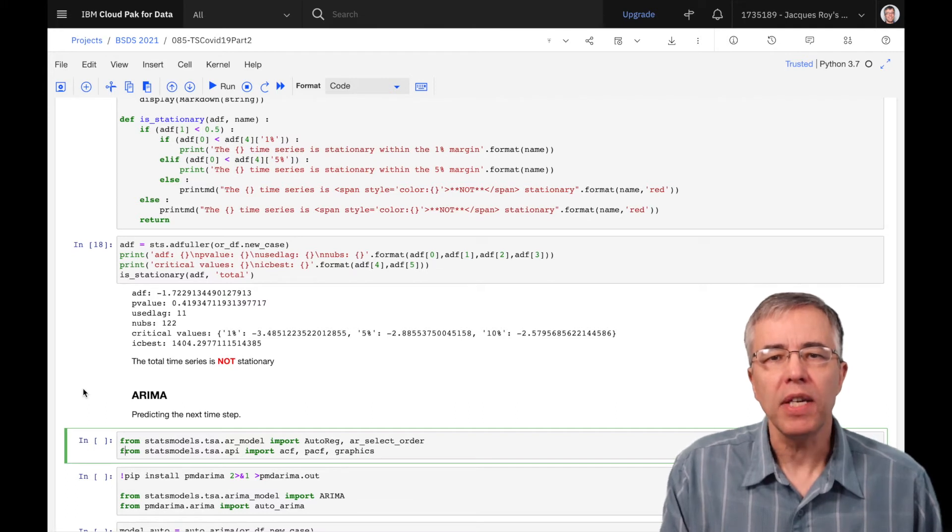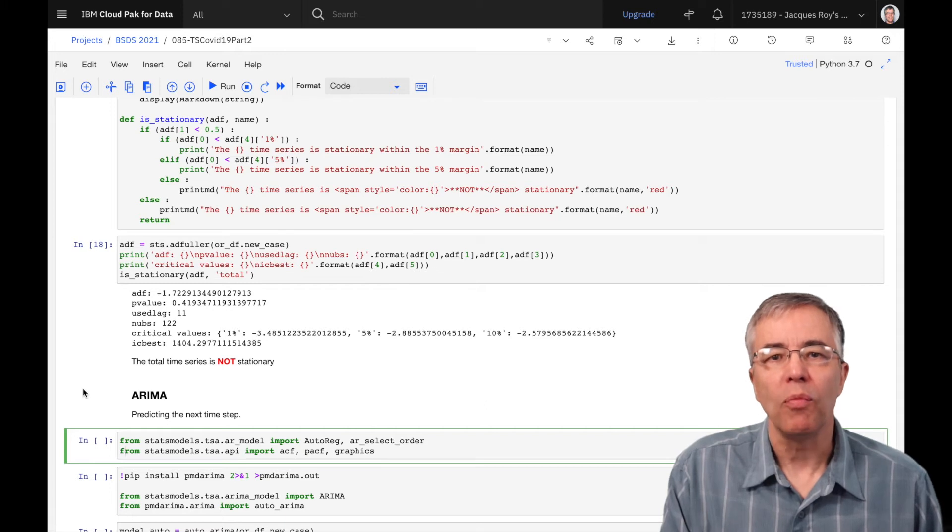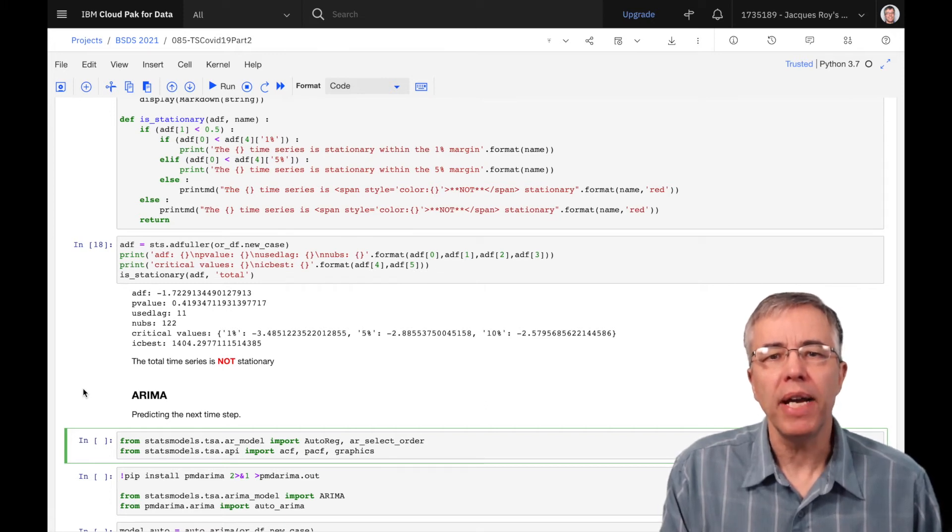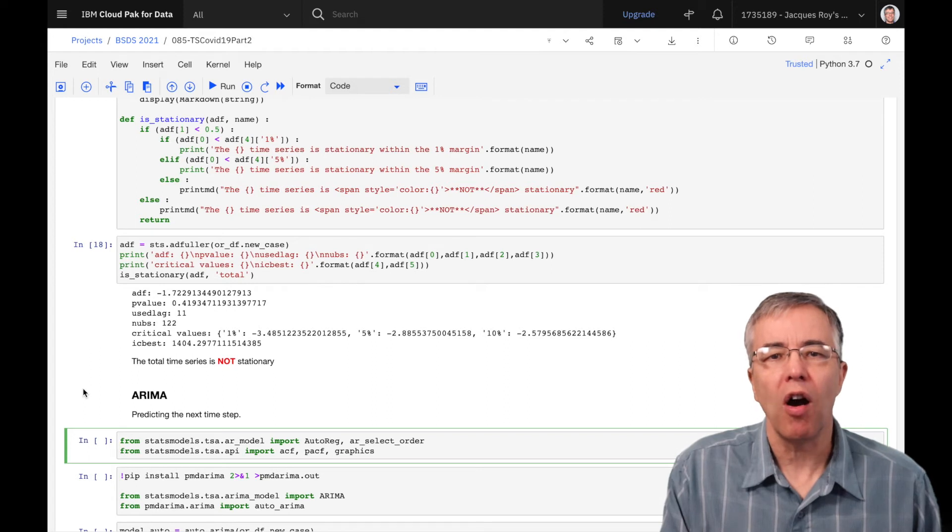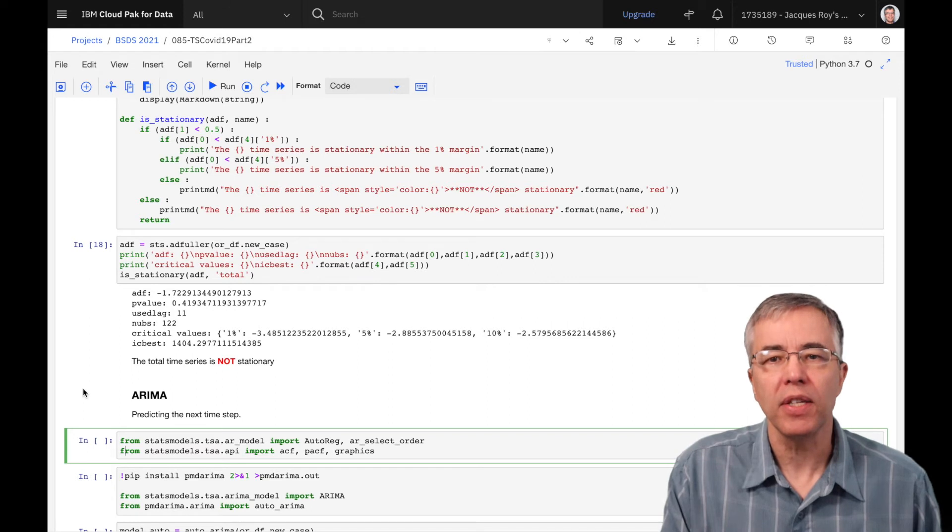The classic methods to predict future values are auto-regression, or AR, or moving average MA. We can combine these methods together and use the ARMA method. In our case, we identify that our time series is not stationary.